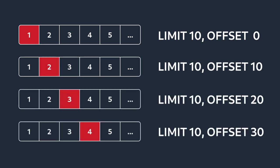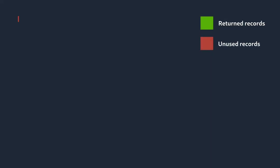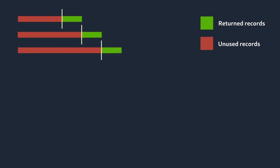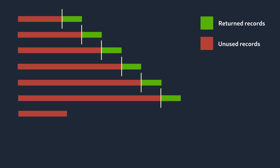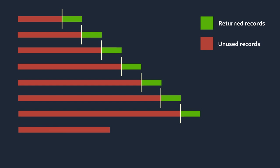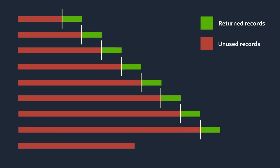And under the hood, the SQL Server actually starts from the very beginning every single time, up to the offset in order to fetch just the last few records we're interested in. So as we read more and more pages, it will need to do more work, even though it always fetches the same number of records.